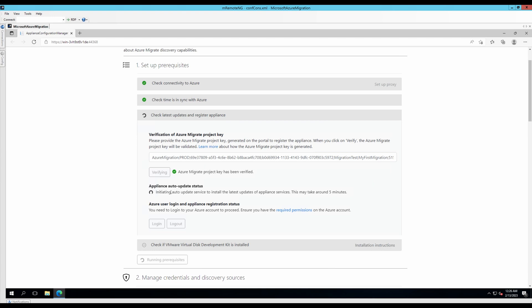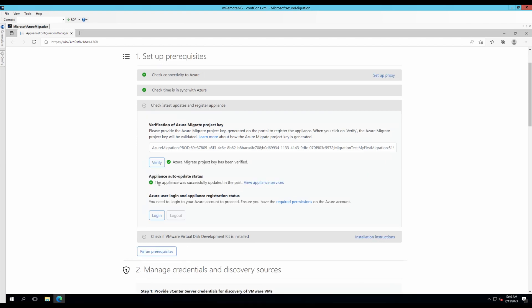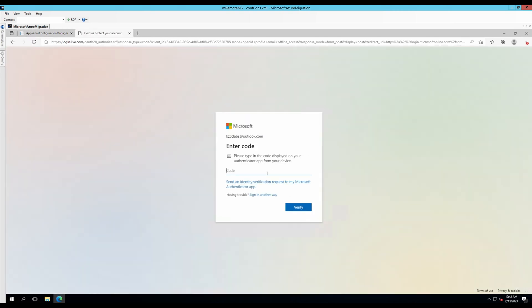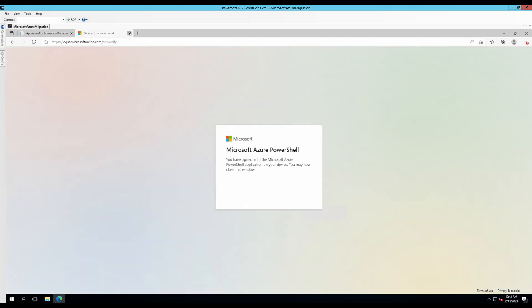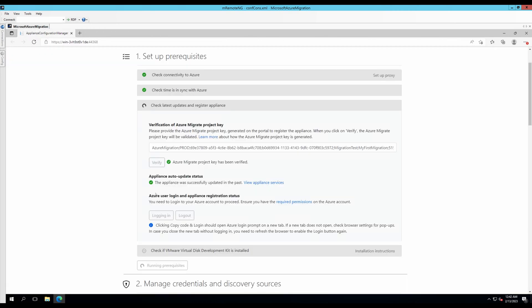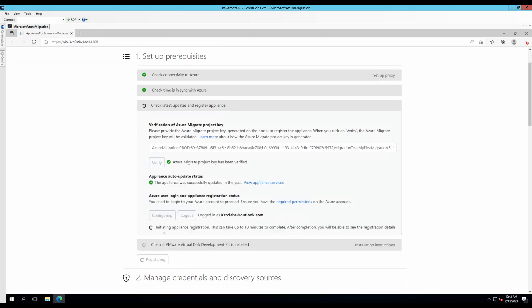Now it's doing an appliance auto-update status. This might take up to 5 minutes. The appliance auto-update status check has been successfully passed. Let's log into Azure. I have successfully signed into my Azure account. It's saying initiating appliance registration. This could take up to 10 minutes to complete. So, I shall pause this video and get back to you once it's done.